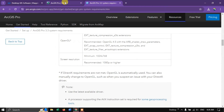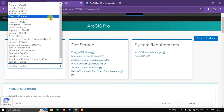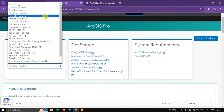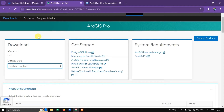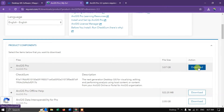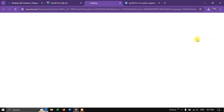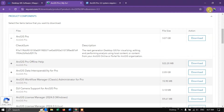Now going back, you can select any language — a lot of languages are available, but by default it will be in English. You can see ArcGIS Pro listed. Hit the Download button. As you can see, the download has been started.